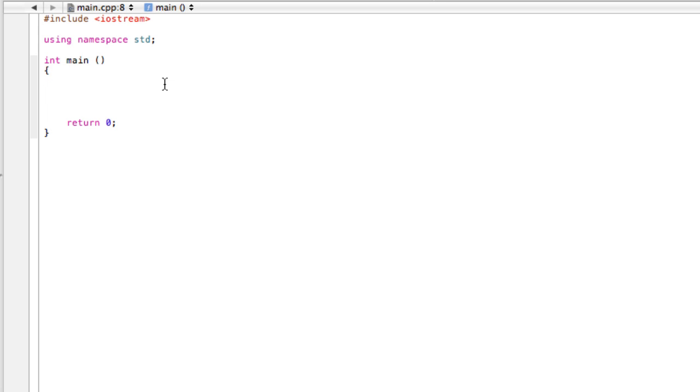But unfortunately there isn't operators that we can just simply raise a number to an exponent or take the square root of a number. So if we want to do that though, we have to call functions from somewhere else that aren't part of our file here.